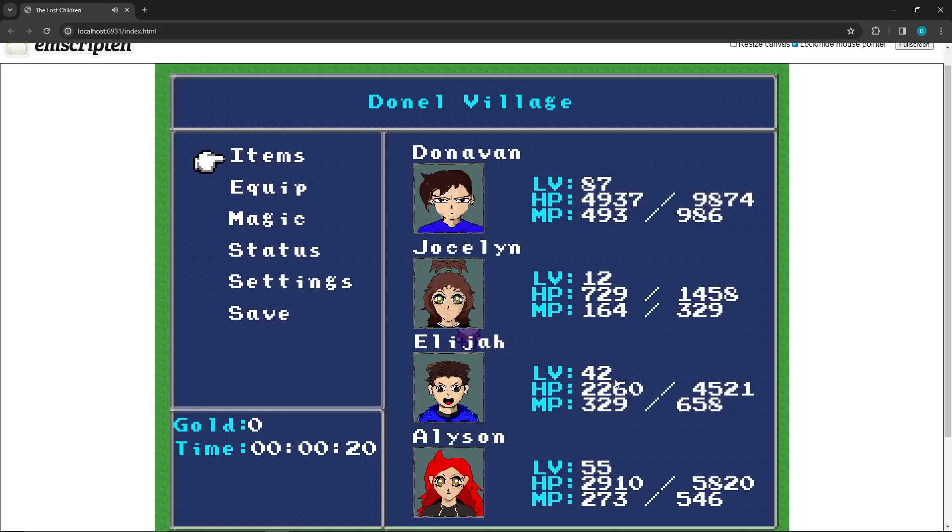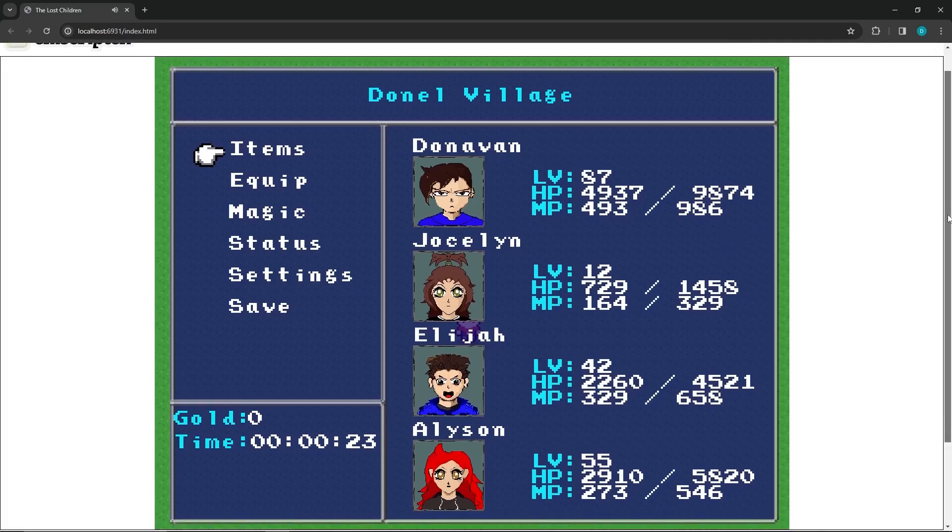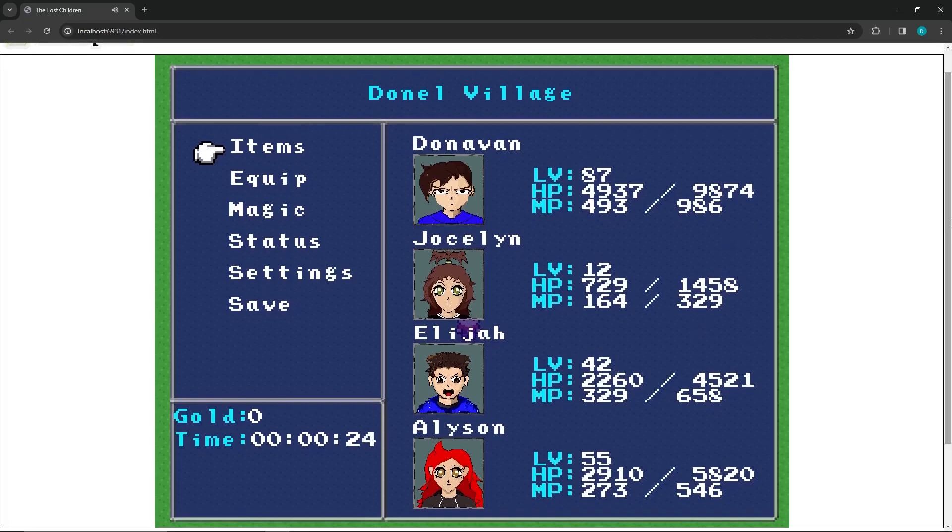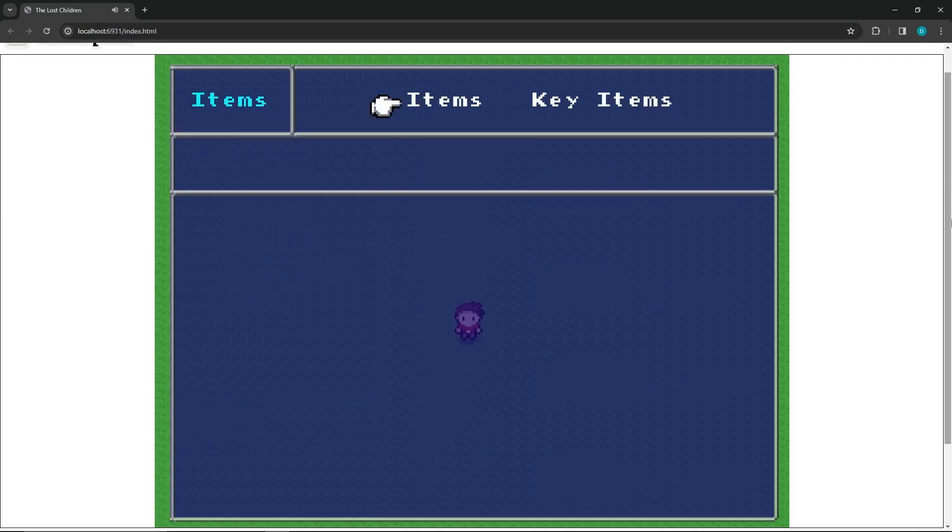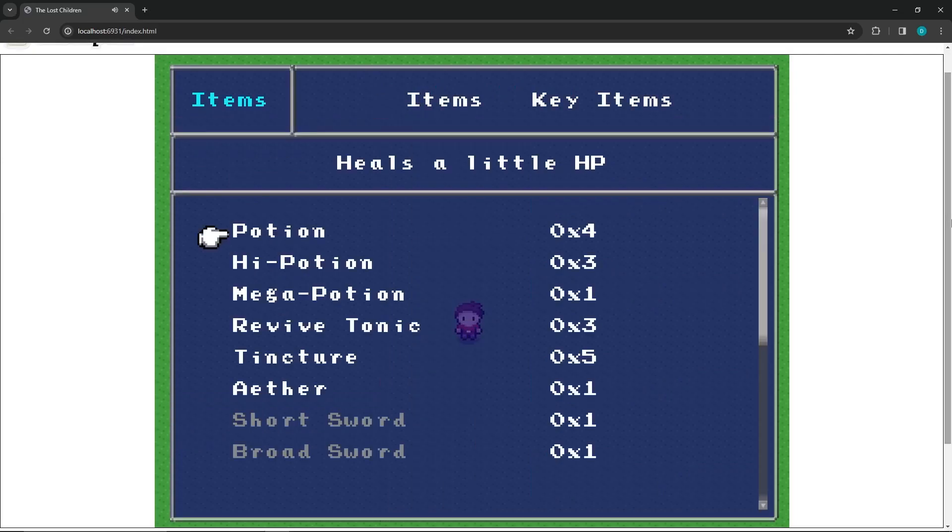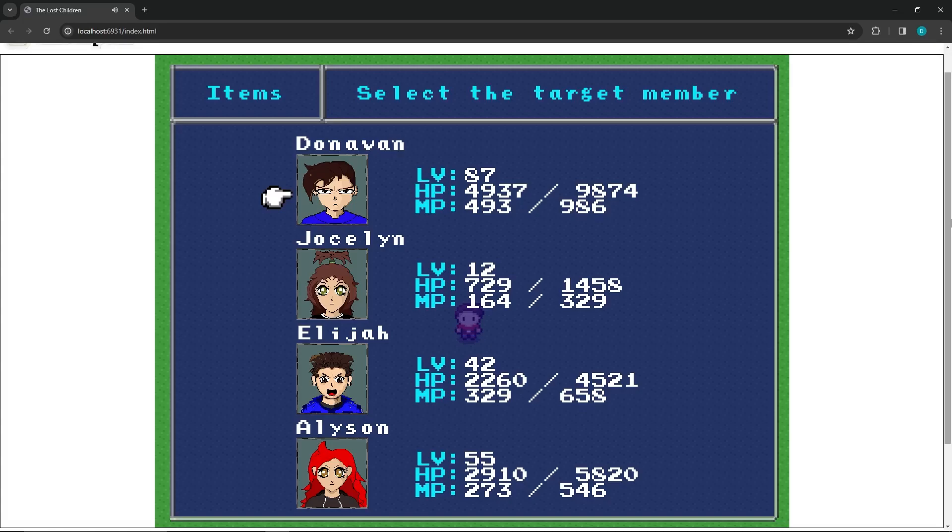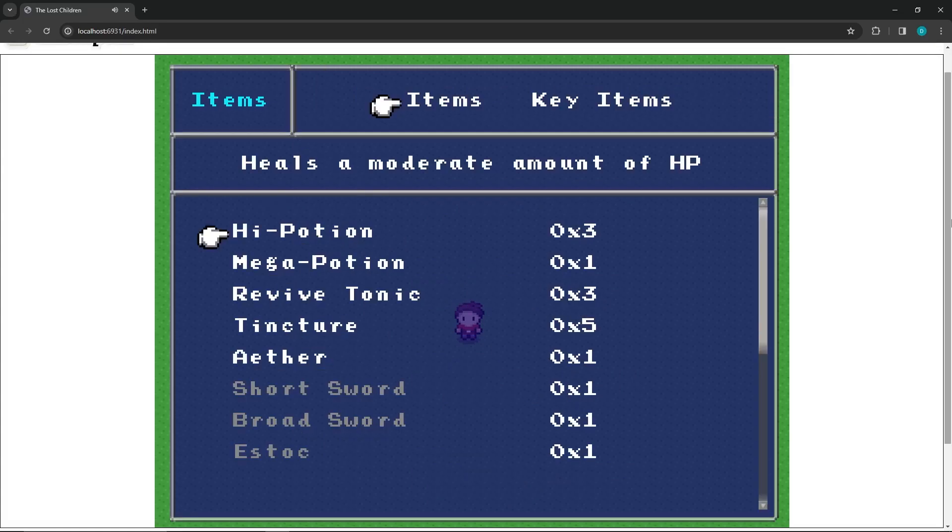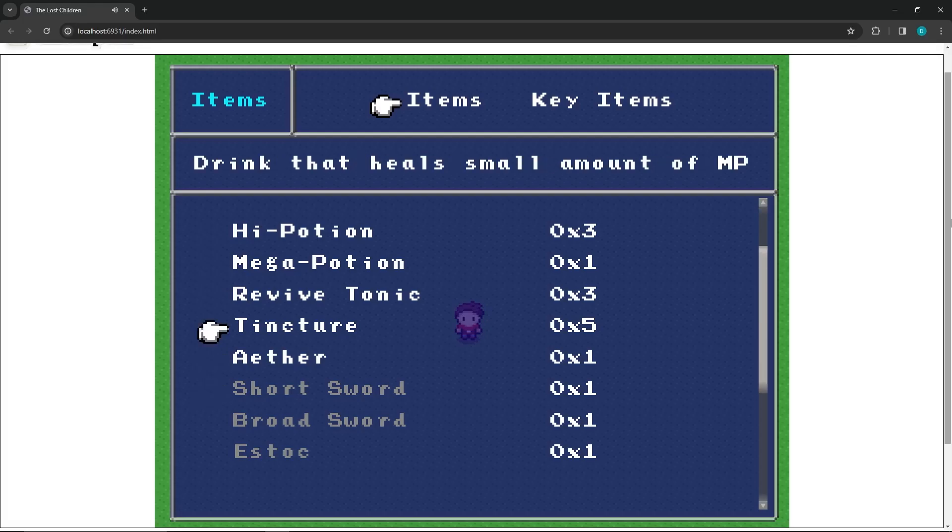So now we have this. So the first thing we did was work on the menu a lot. So here in the items, I can actually use items now. So when you click on an item, it will open up a new target select screen and you can choose someone to use it on. And it can use it. And once you run out of items, it automatically brings you back to the next side. Also here, if you don't need it, it won't let you use it.